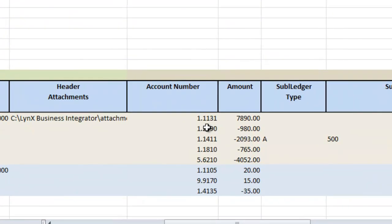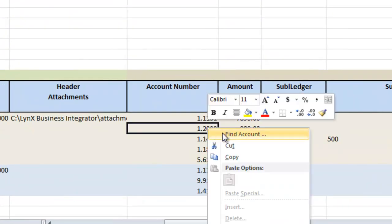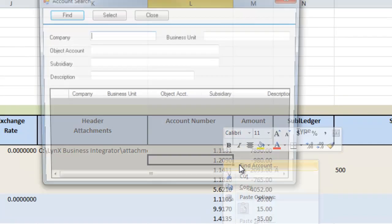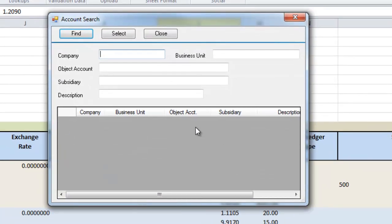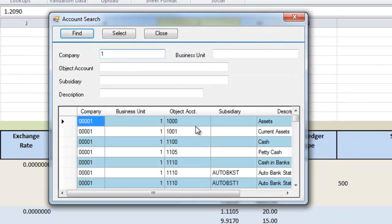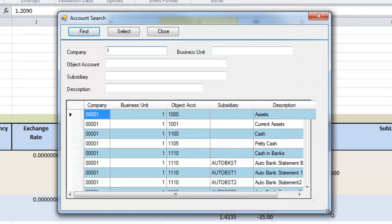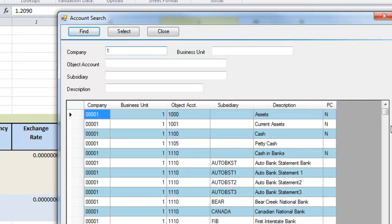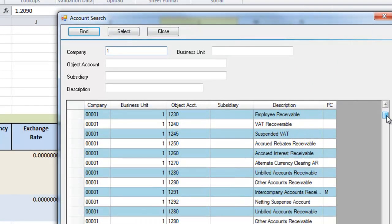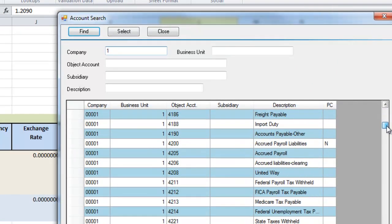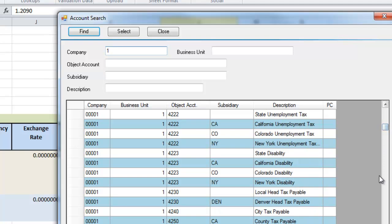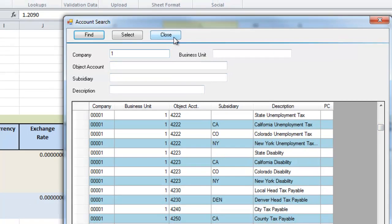You may search for accounts directly from the spreadsheet as well as other information. Please note that the system does prompt me to login to EnterpriseOne when I interact with it. However, I only have to do this once after I open the spreadsheet.